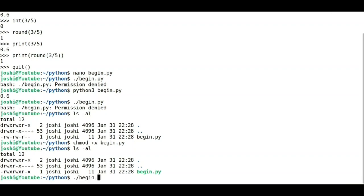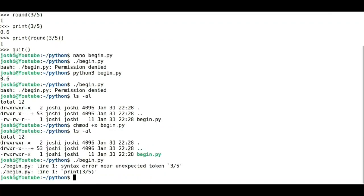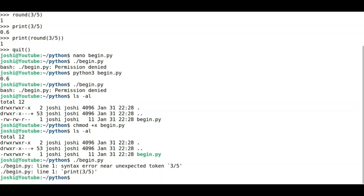./begin.py, it says syntax error. The idea is it does not know where the Python 3 interpreter is. It is not able to load the Python environment. So what is the path of this Python 3 executable file? Under Linux operating system, we can find the path by typing which